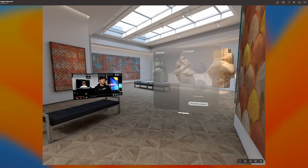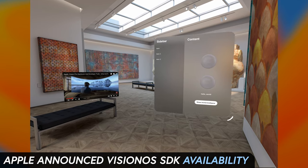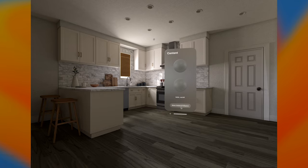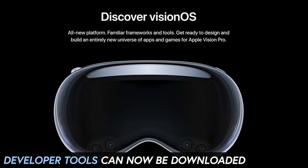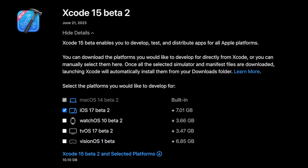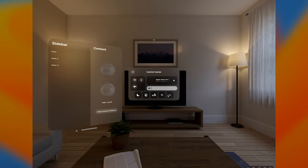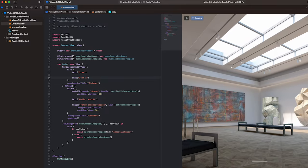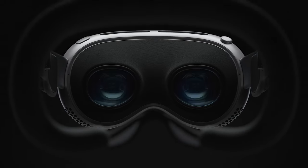Welcome everybody and welcome back to my channel. In today's video I want to give you an overview of something that Apple just announced: the Vision OS SDK, which is already available for you to download. This is part of the Xcode beta version that was just announced and released today. I'm going to give you an overview of how to get the tools, where to download them, and how you can use them to test experiences you'll be building with the Apple Vision Pro. Let's jump into it.